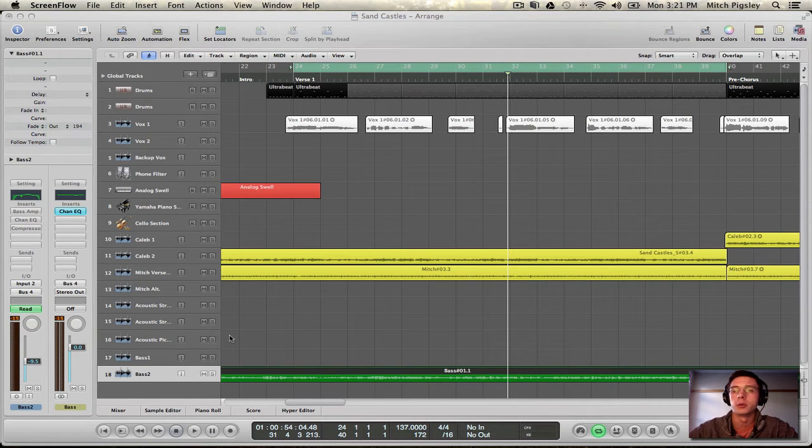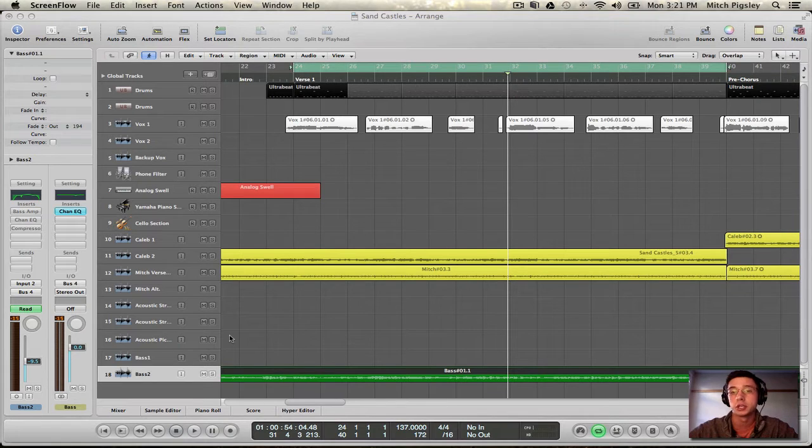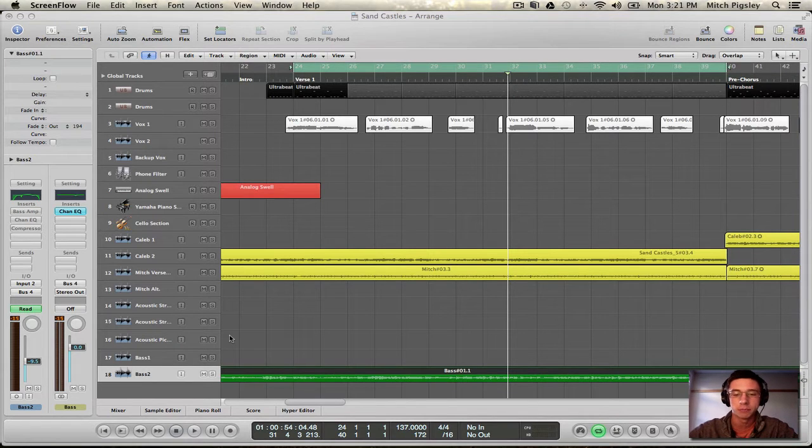How's it going everyone? Mitch here with another Logic Pro 9 tutorial. In this tutorial I'm going to be talking about how to mix your bass guitar.